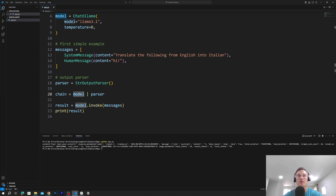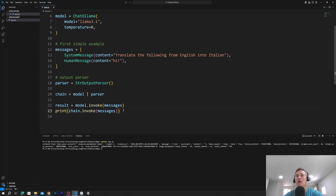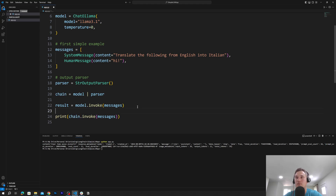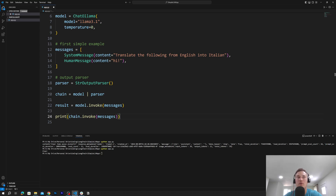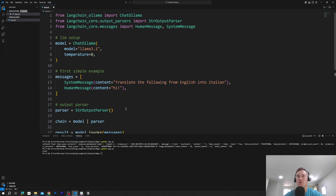Instead of printing result, we print the output of invoking the chain. Now we will only get 'ciao' — a clean output with no metadata. So this is basically all we need: we've created an app that takes any message and translates it from English into Italian.